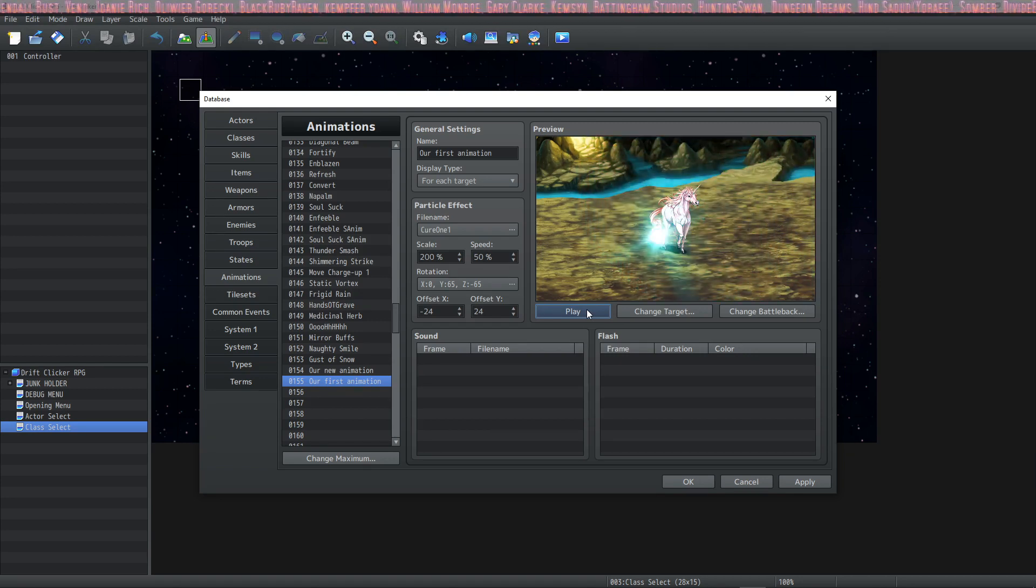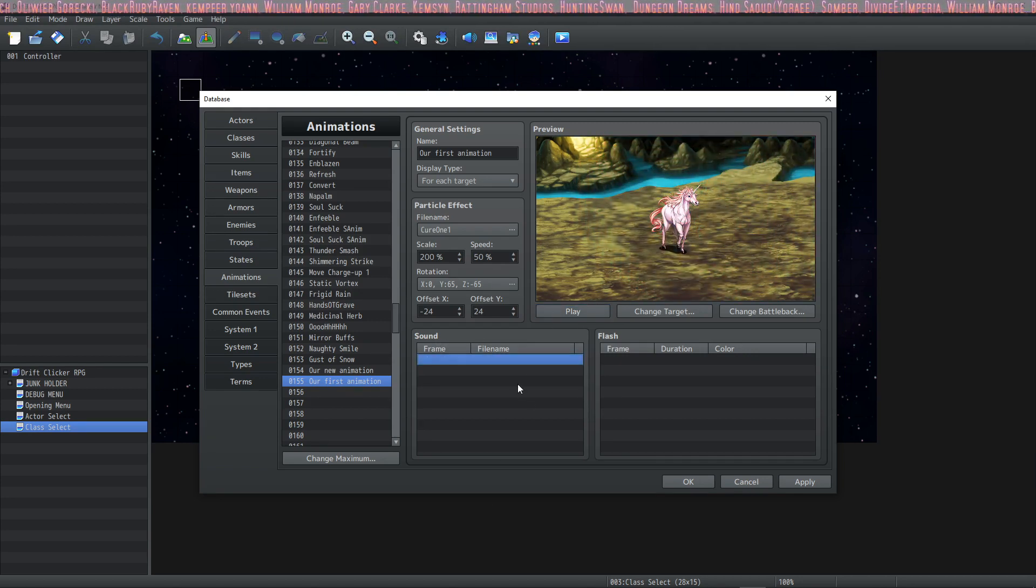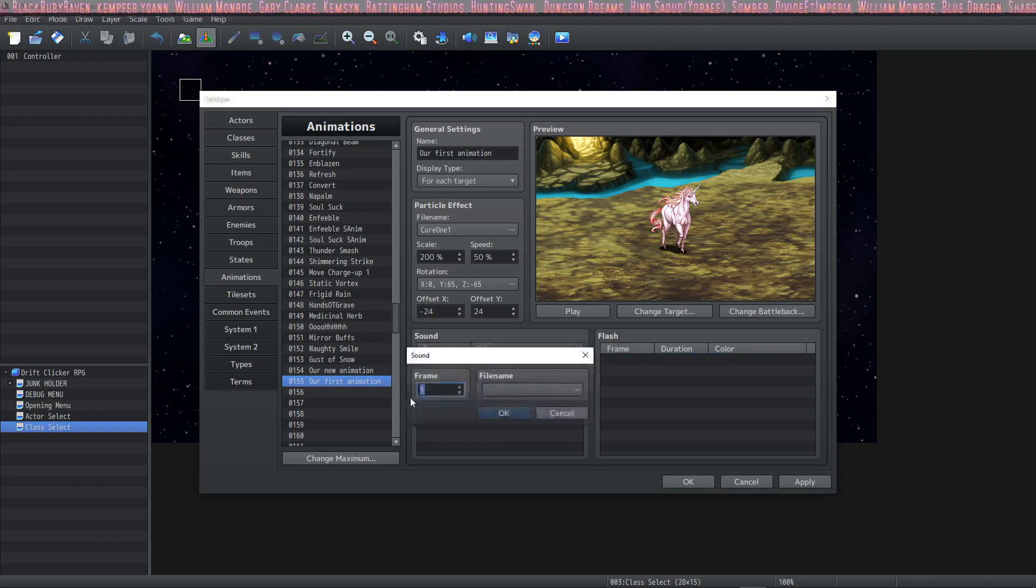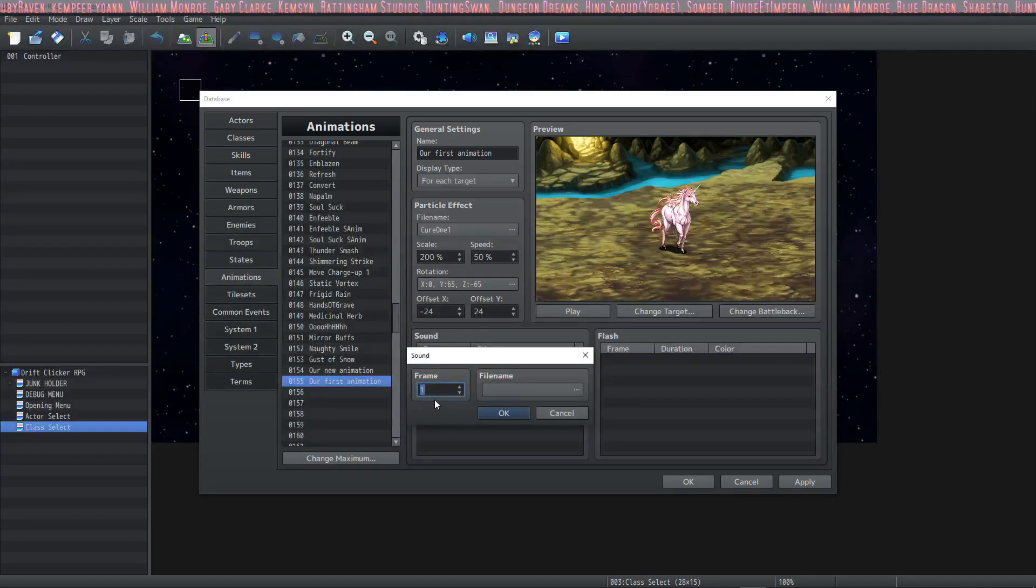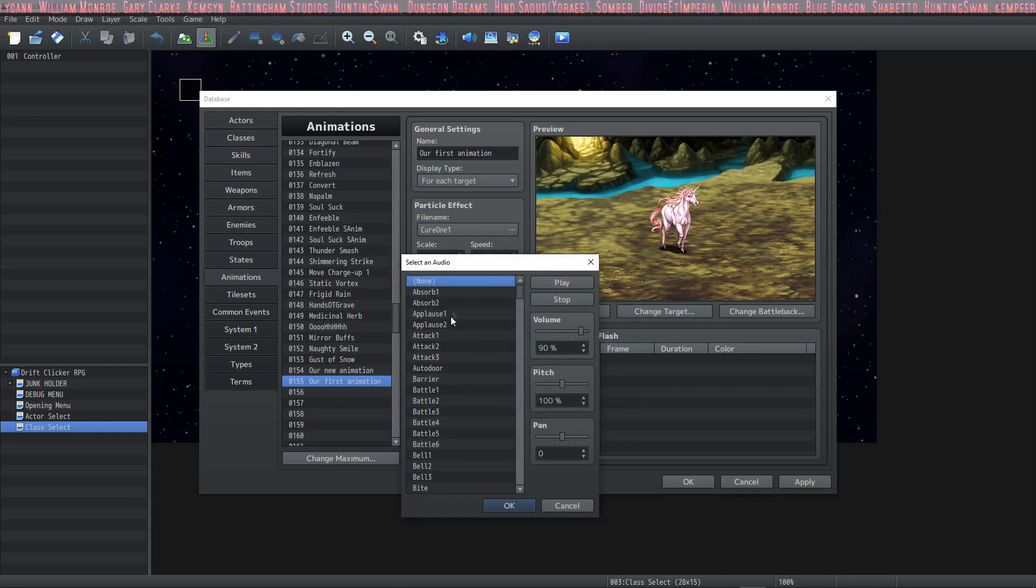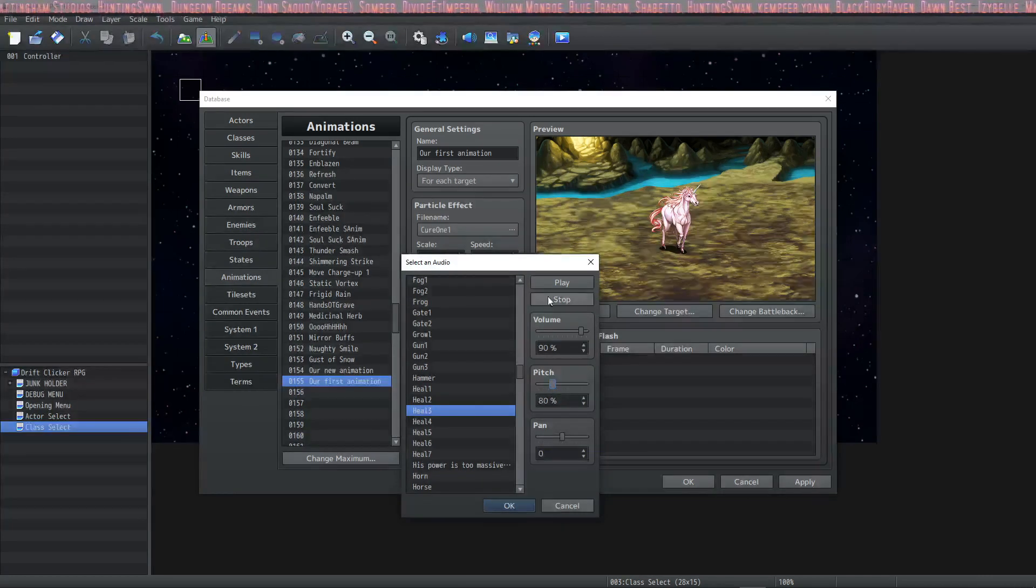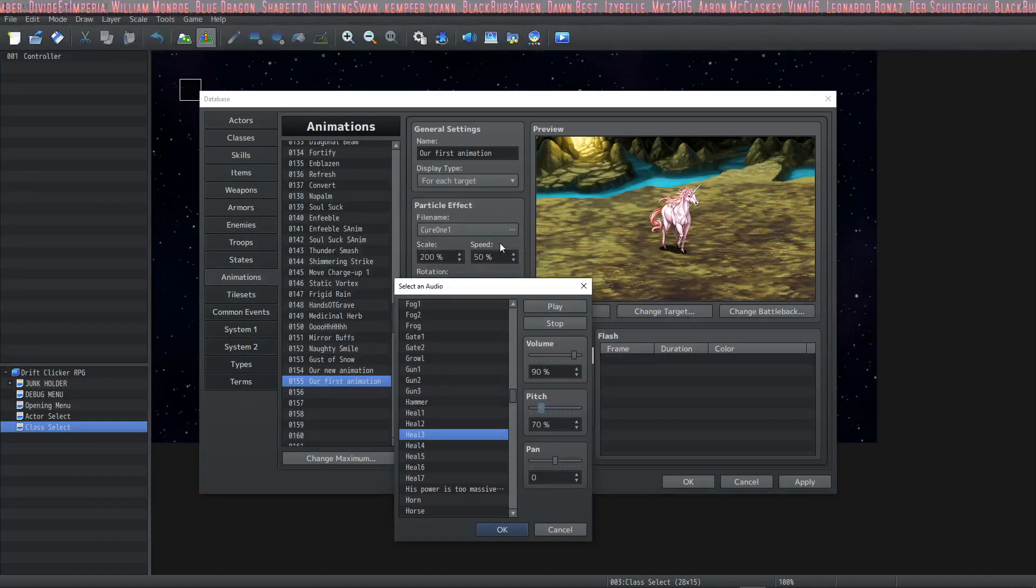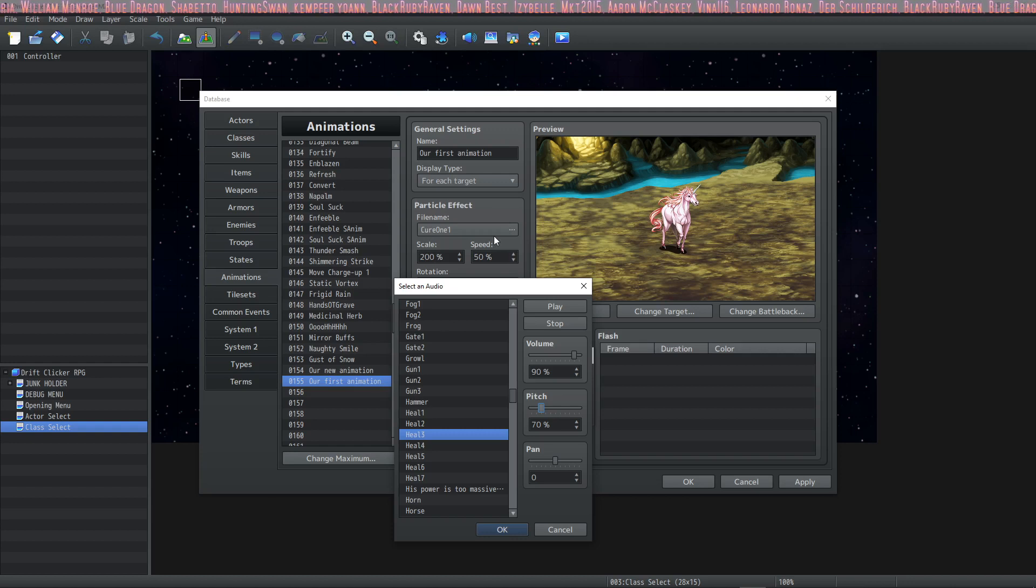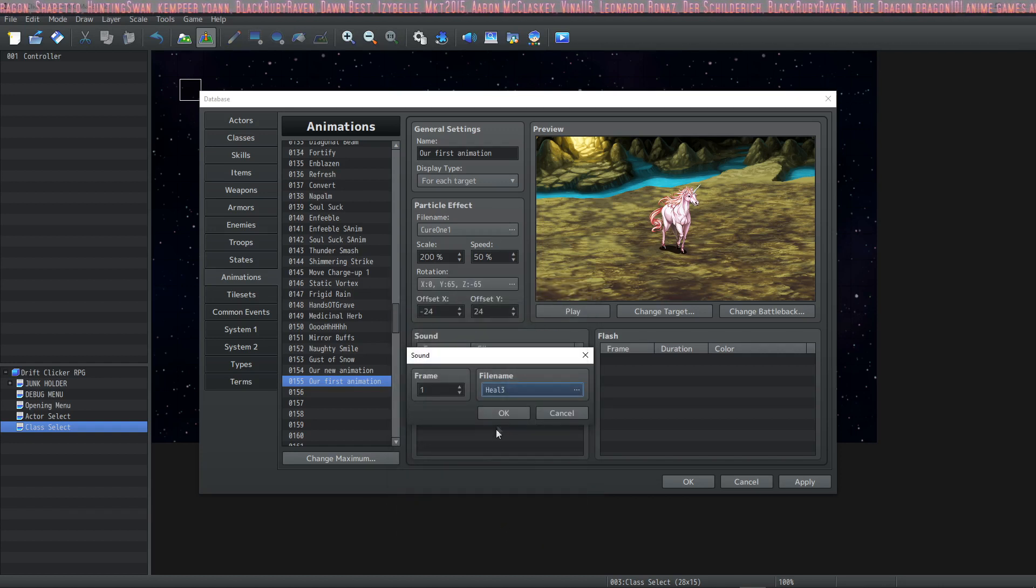We've created a custom animation, but we need to add some sounds and some flash. So double click here, select the frame that you would like the sound effect to be played on. I'm going to bring the pitch down because we slowed down the animation. When you're dropping the speed of particle effect, you can also drop the pitch to create a nice powerful effect.